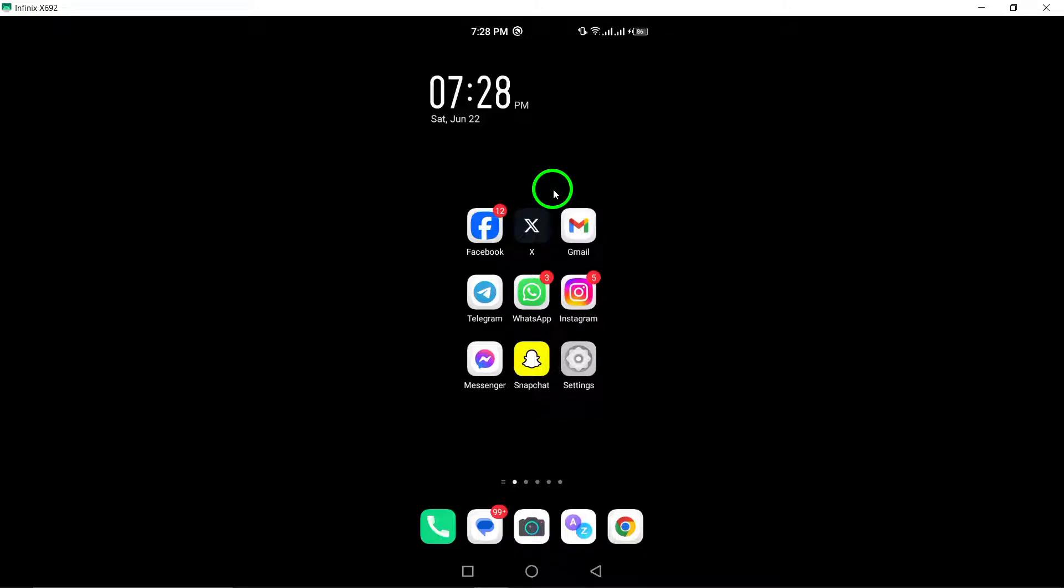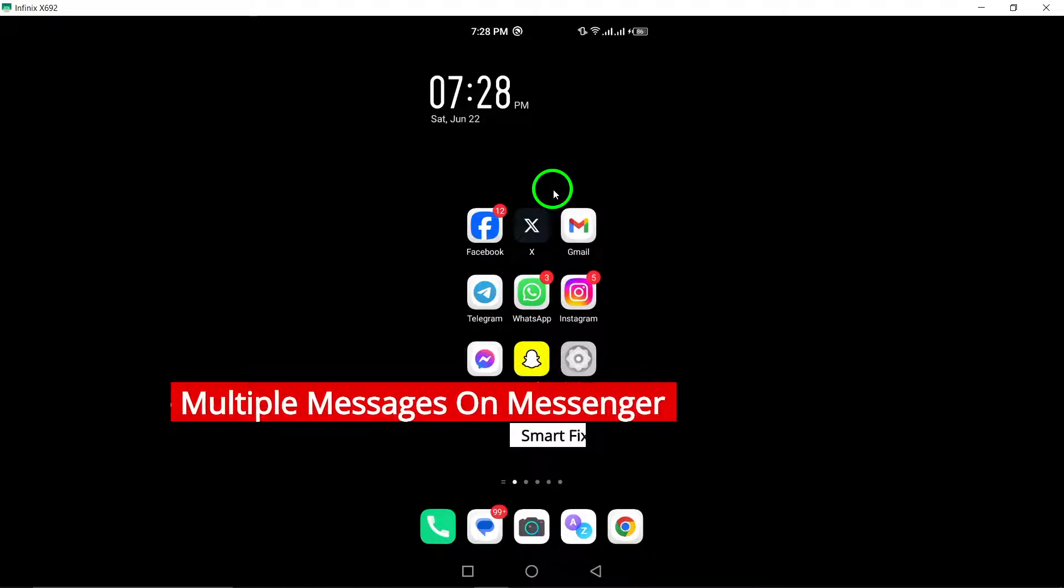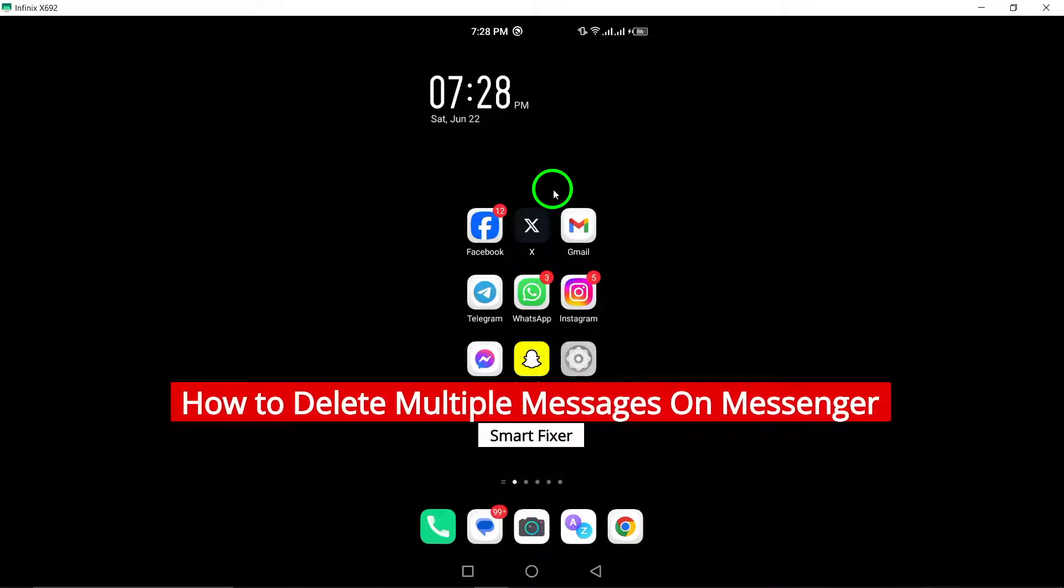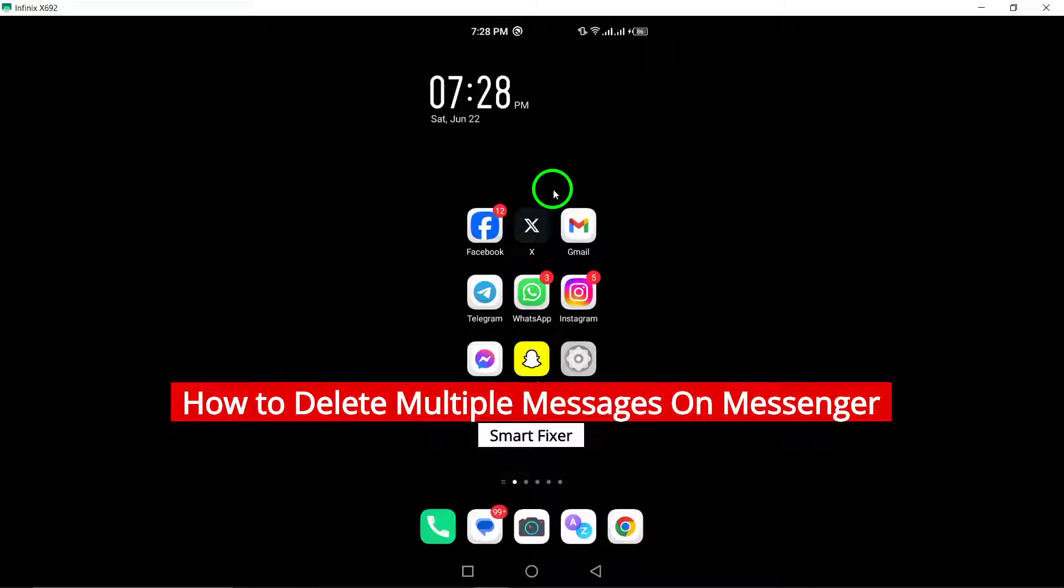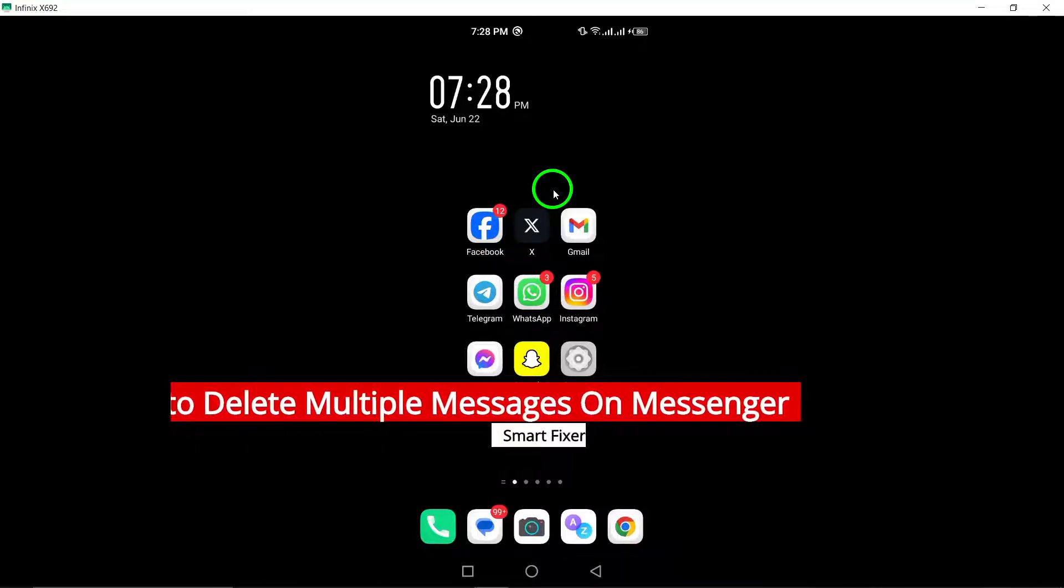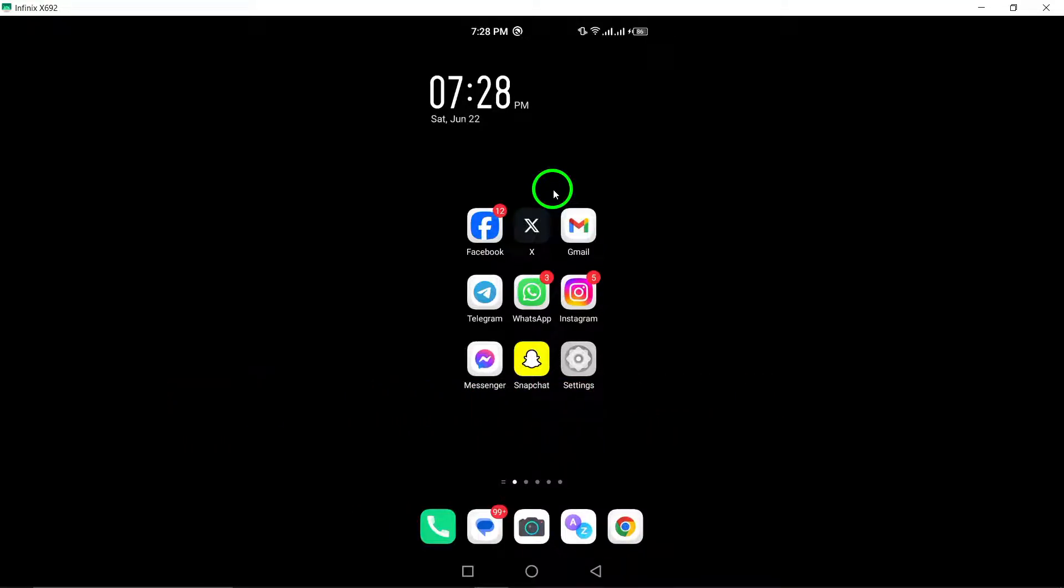Welcome to our latest video guide on how to delete multiple messages on Messenger updated for Android users. Let's dive into the simple steps to help you efficiently manage your messages.